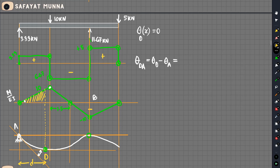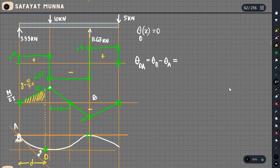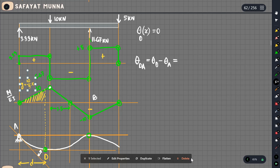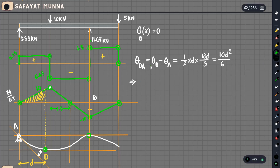We see the height of the diagram is such that y equals 10/3 times x. When x equals d, the height is 10d/3. The area is half times base d times height 10d/3, giving 10d squared divided by 6. So if the angle at point d is 0, then minus theta_A equals 10d squared over 6.